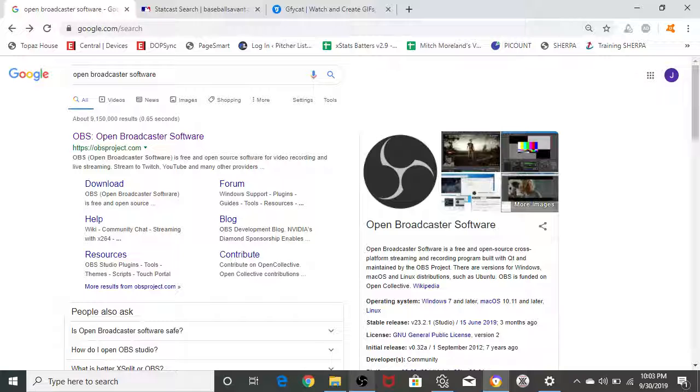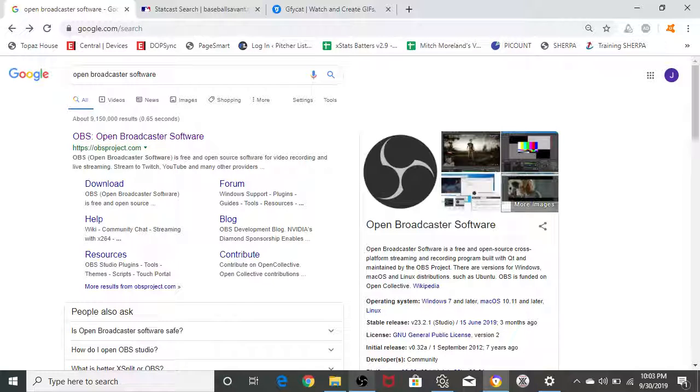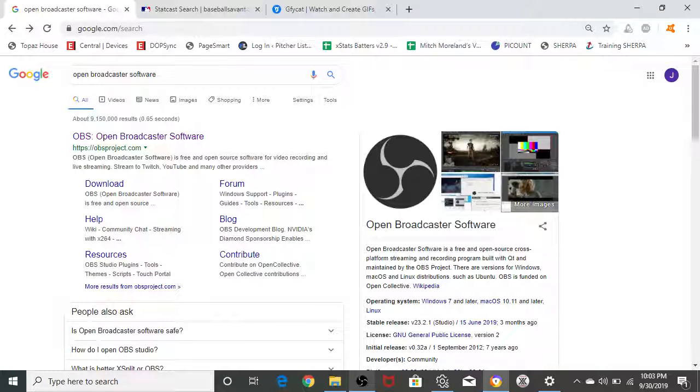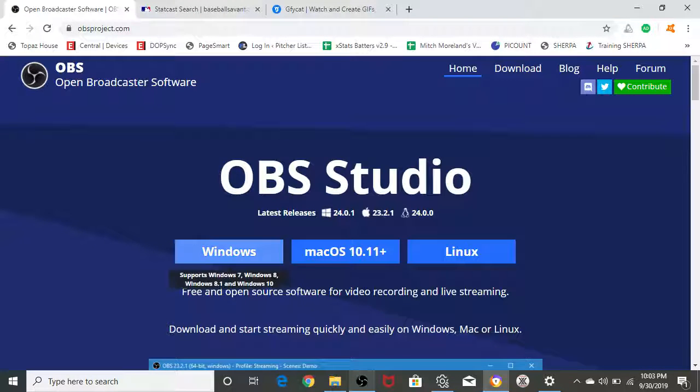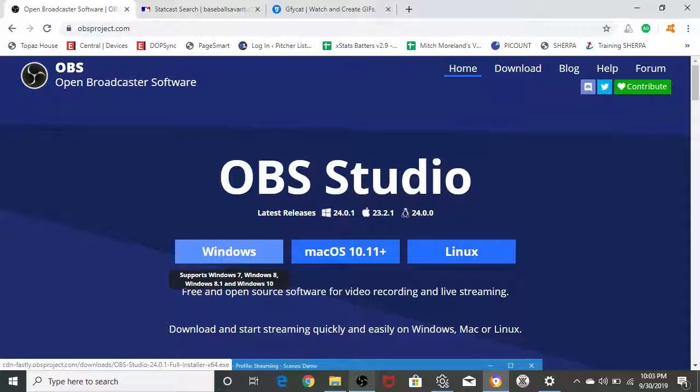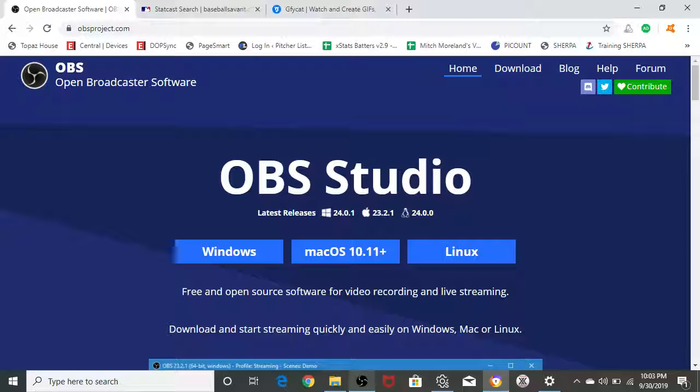The first thing that you're going to need to do is download OBS, Open Broadcaster Software. This is the software that we're going to use to screen capture these videos and make sure that we get a nice good stream to actually make into a GIF. You're going to want to Google it, click on OBS, click on the Windows download link. Just go ahead and download the OBS program. It won't take too long. It's very lightweight and pretty easy to download.